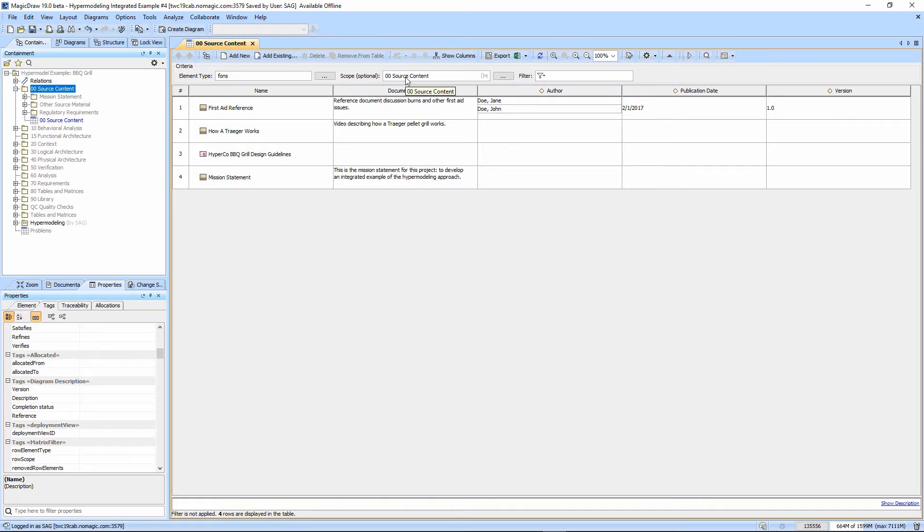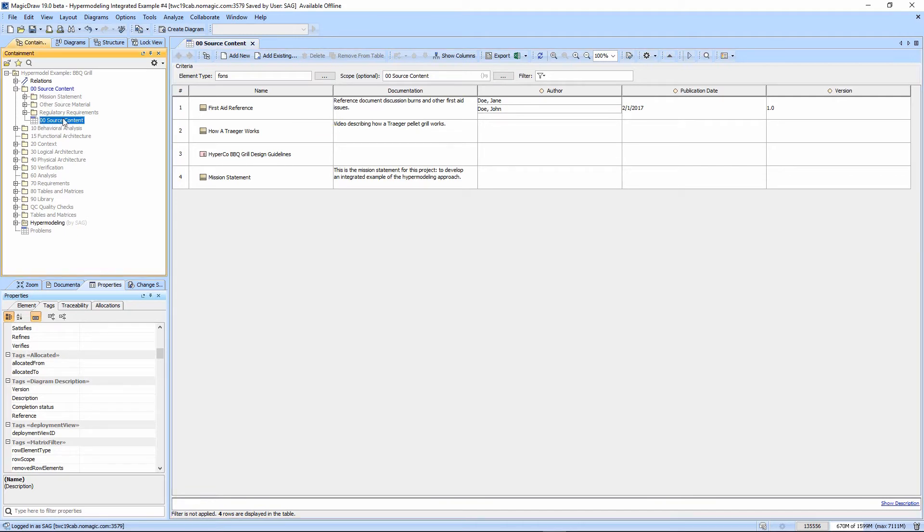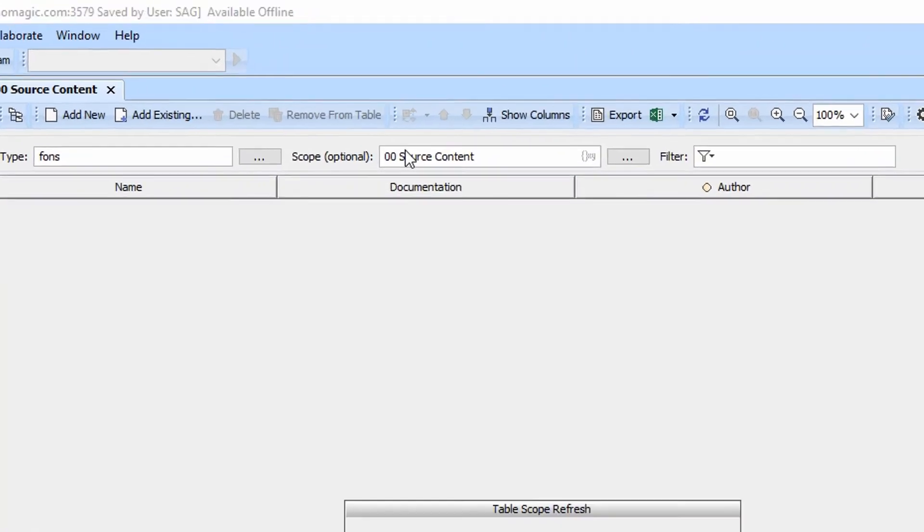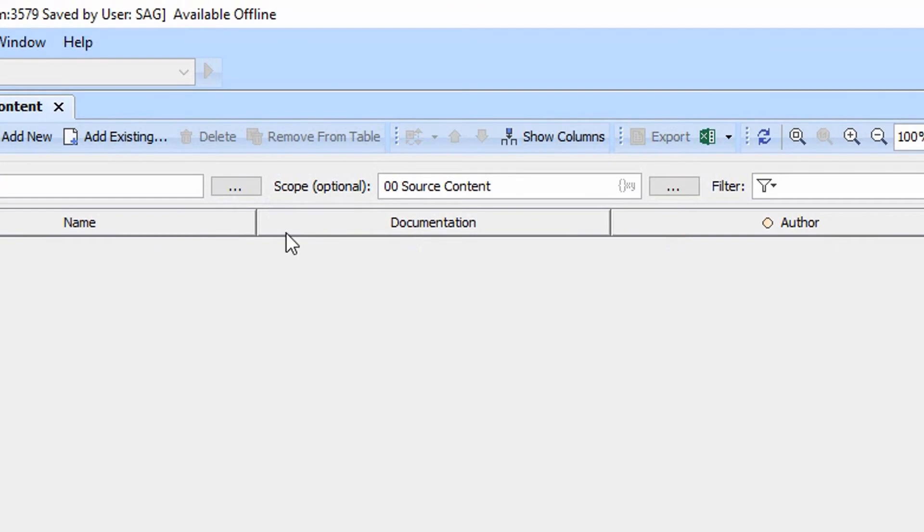But we can also make a table self-scoping. For example, we want to make this in a library and set up so that anywhere you paste it, it would be able to find information. We'll go ahead and make this self-scoping as an exercise. So instead of dragging in the source content package, we're going to drag in the diagram itself. And notice everything disappears.